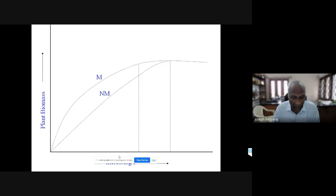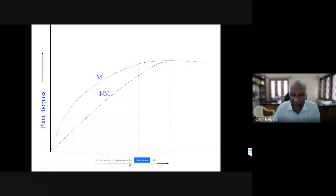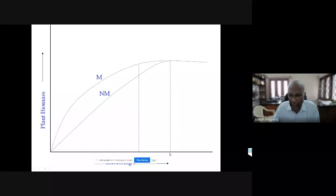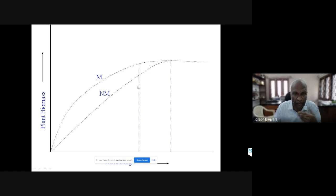After selecting the best mycorrhizal fungus, the next question was practical application. We developed the phosphate response curve: on the x-axis are different levels of phosphatic fertilizer, and on the y-axis is plant biomass. To produce a given biomass, the non-mycorrhizal plant requires, say, 20 kg of phosphorus, whereas the mycorrhizal plant requires only 15 kg - saving 5 kg of phosphatic fertilizer. This was demonstrated in several crop plants in the field.